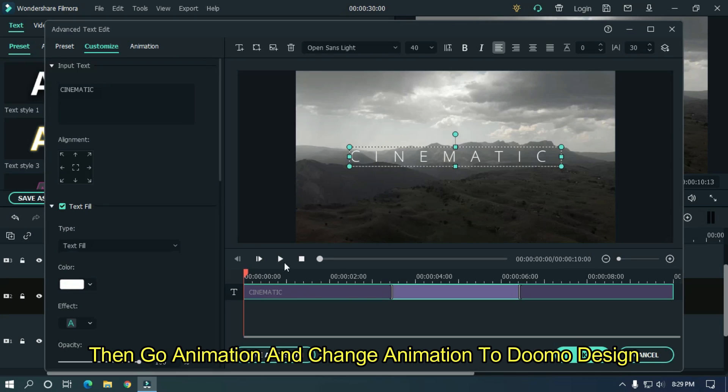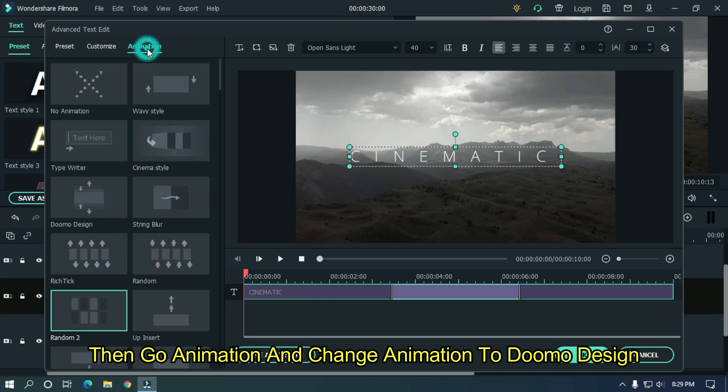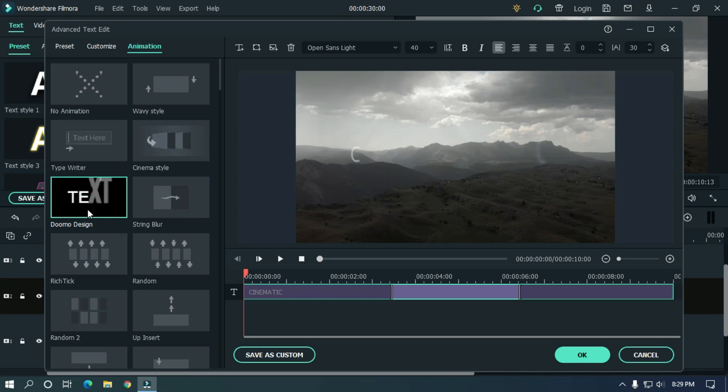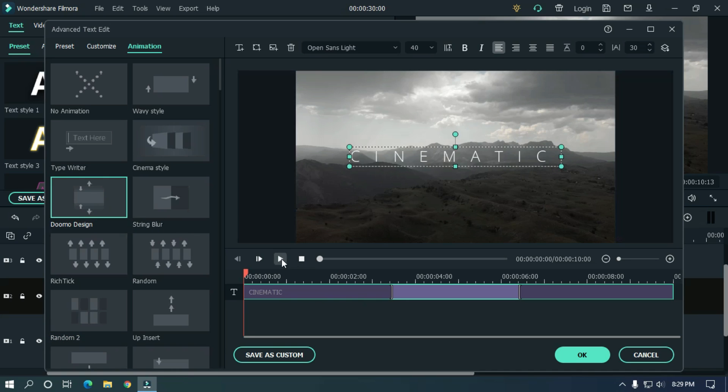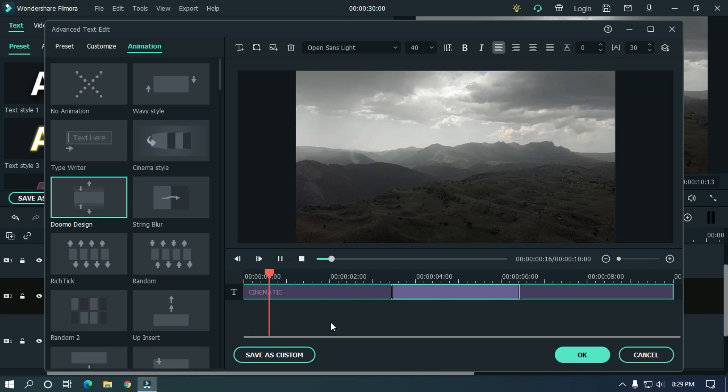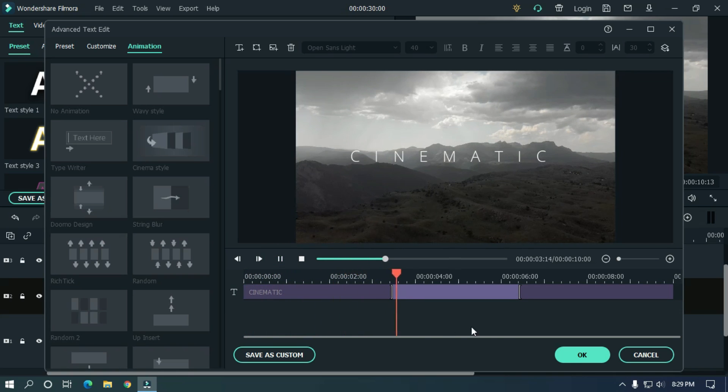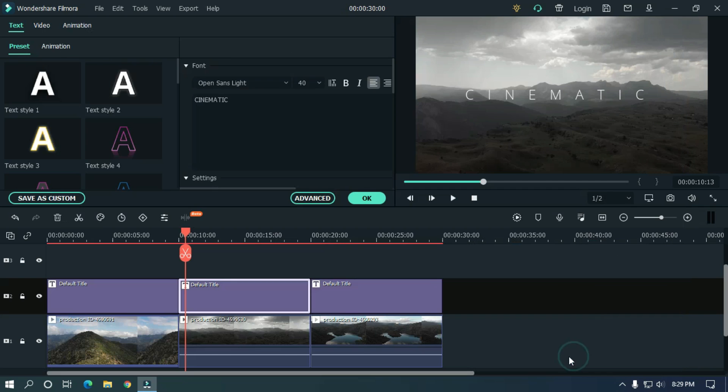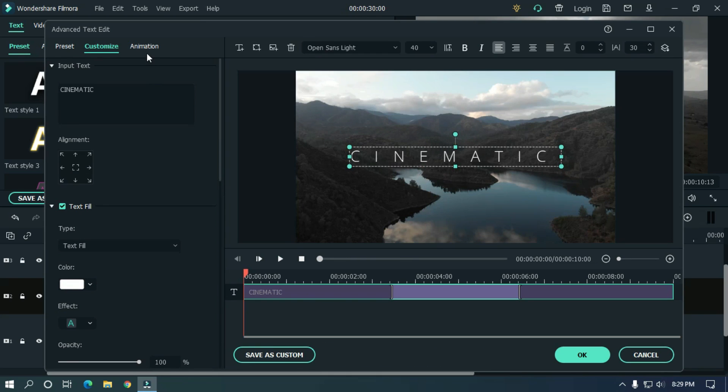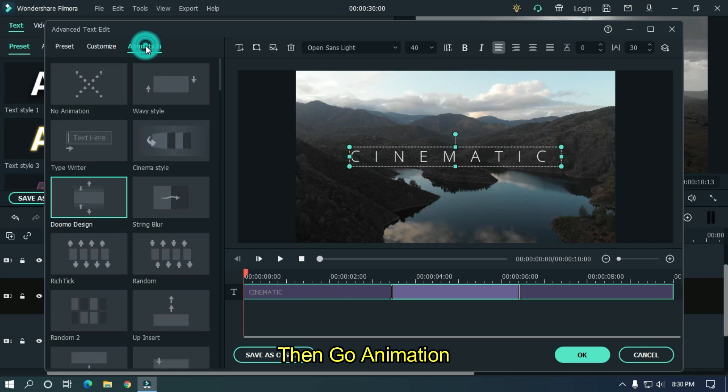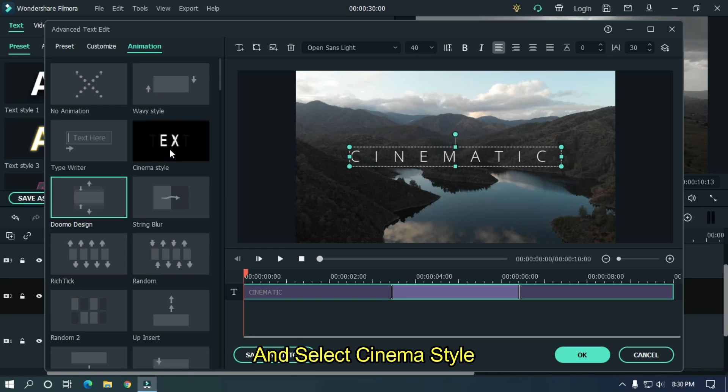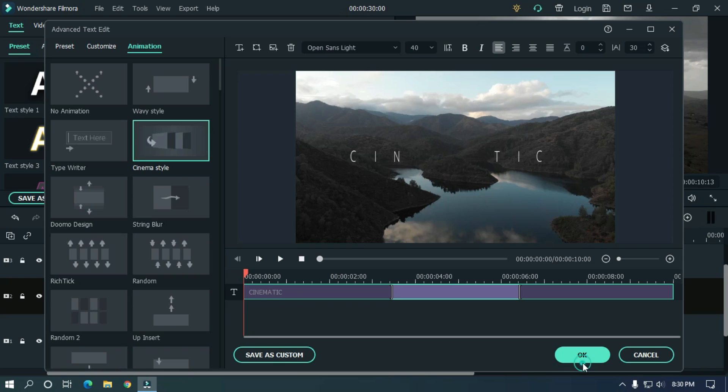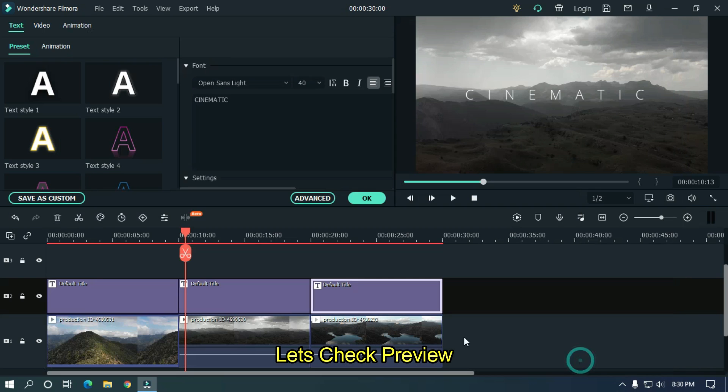Then go animation and change animation to domo design. Then go animation and select cinema style. Let's check preview.